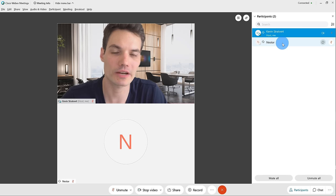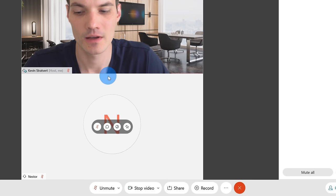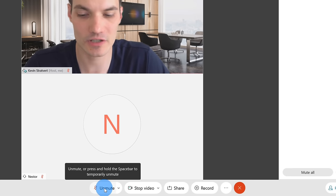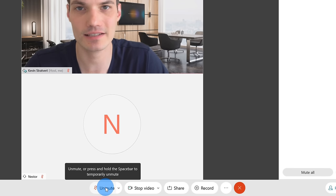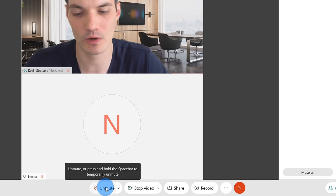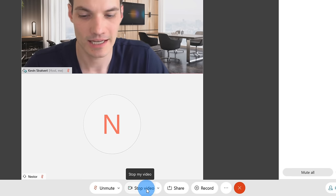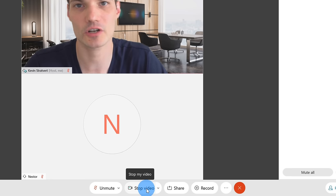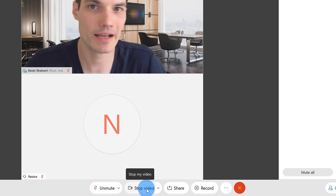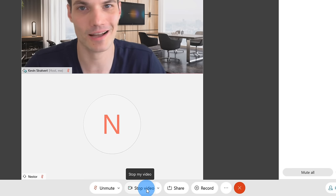I want to briefly walk through what we can do when we've joined a meeting. Down in the bottom left-hand corner, just like on the previous screen, I have the same control that allows me to either mute or unmute myself, and I can choose what microphone or speakers I want to use. The same with the video as well — I could turn my video on or off depending on whether I want people to see me.